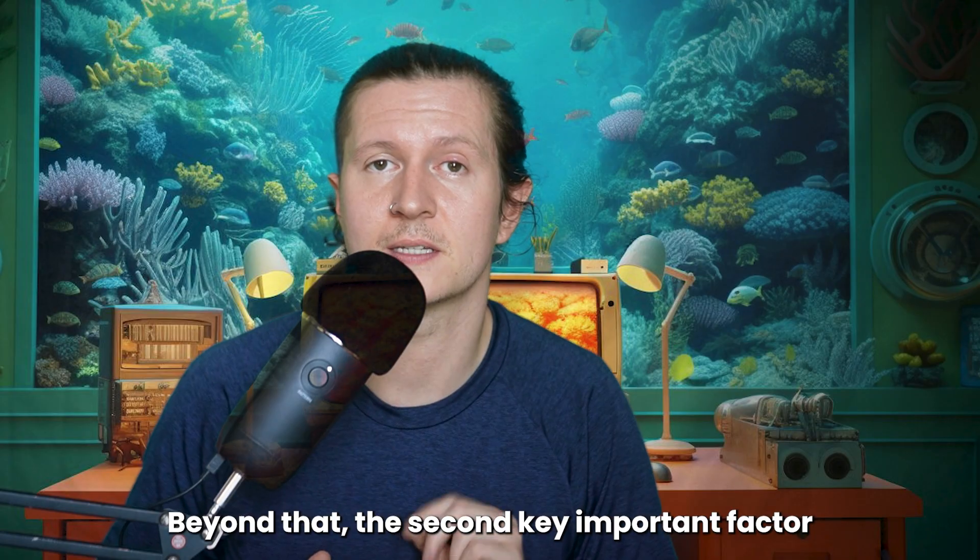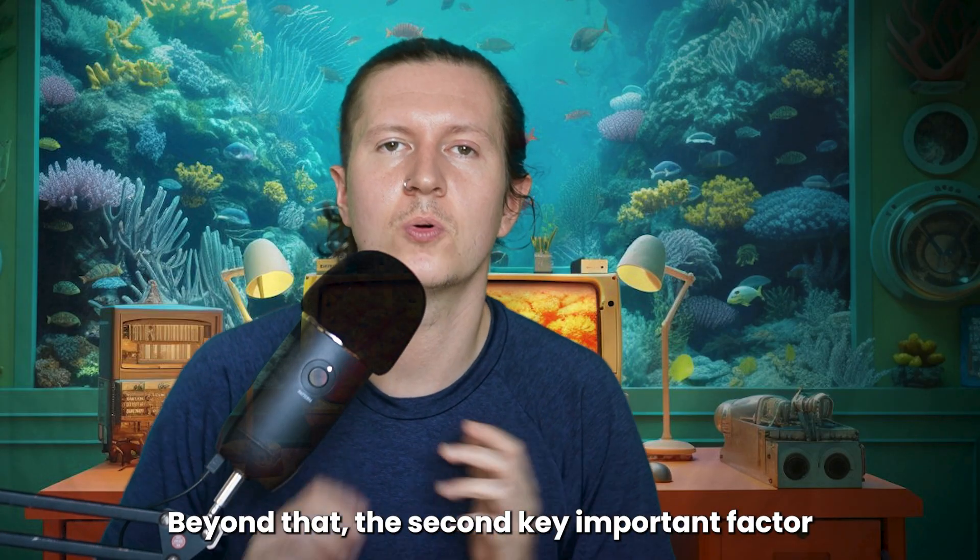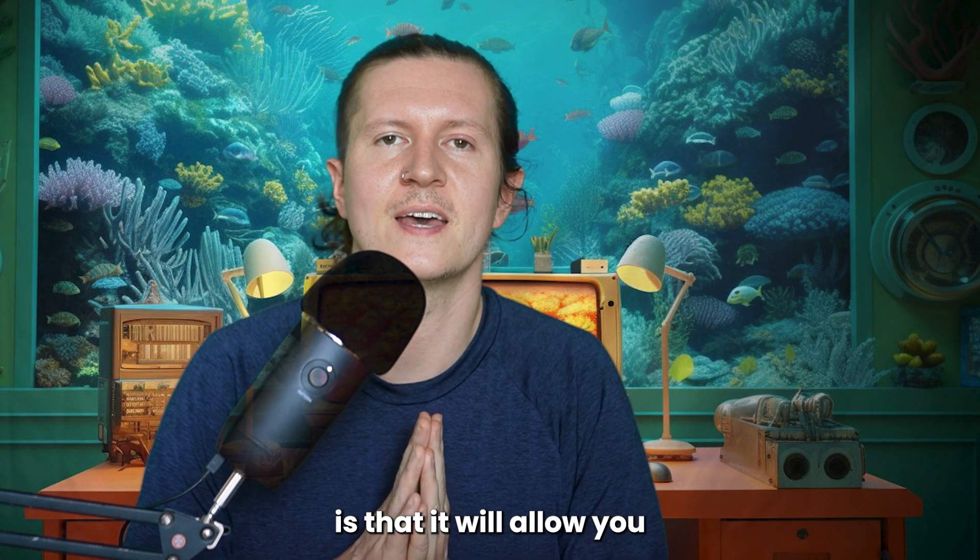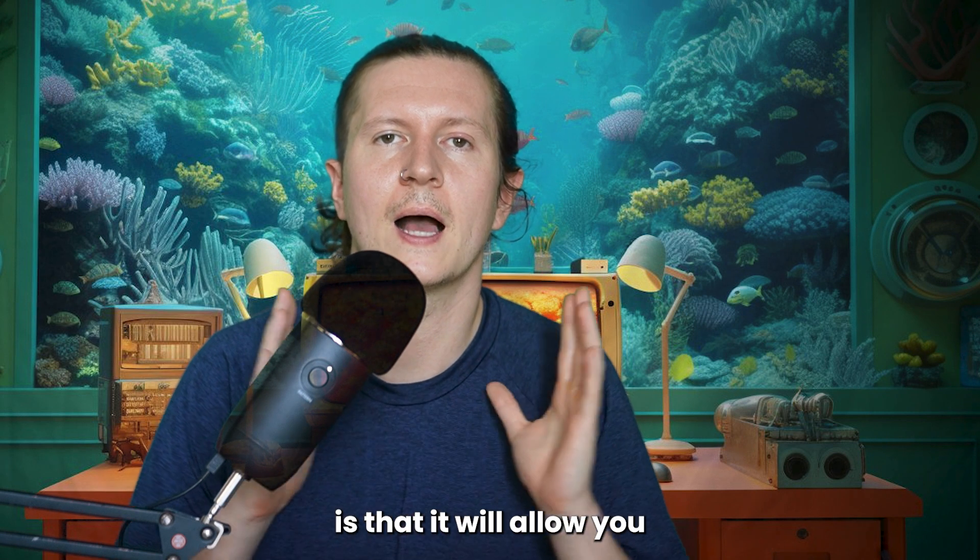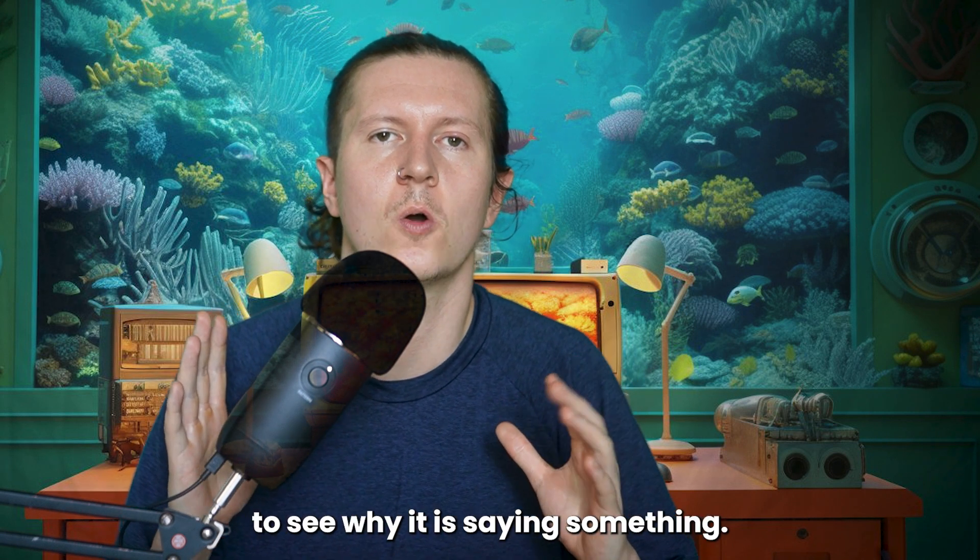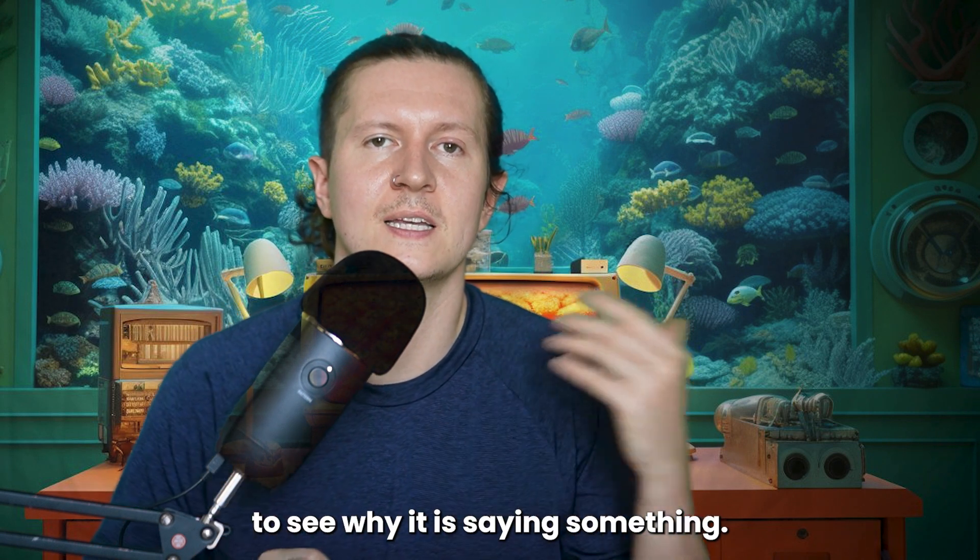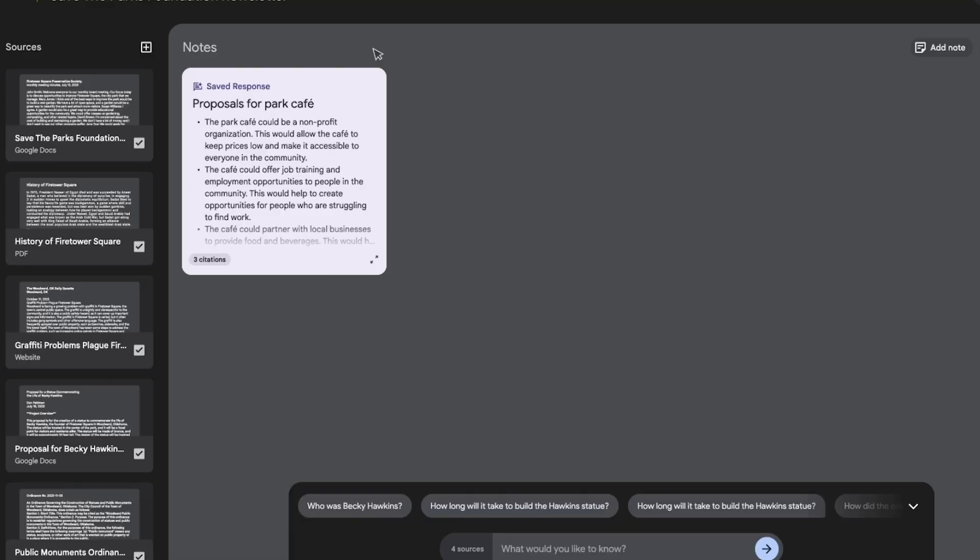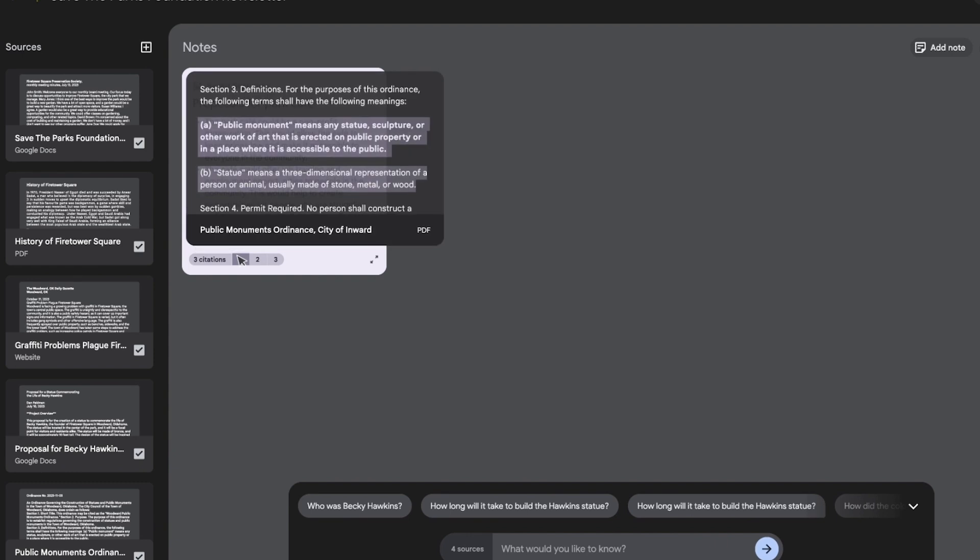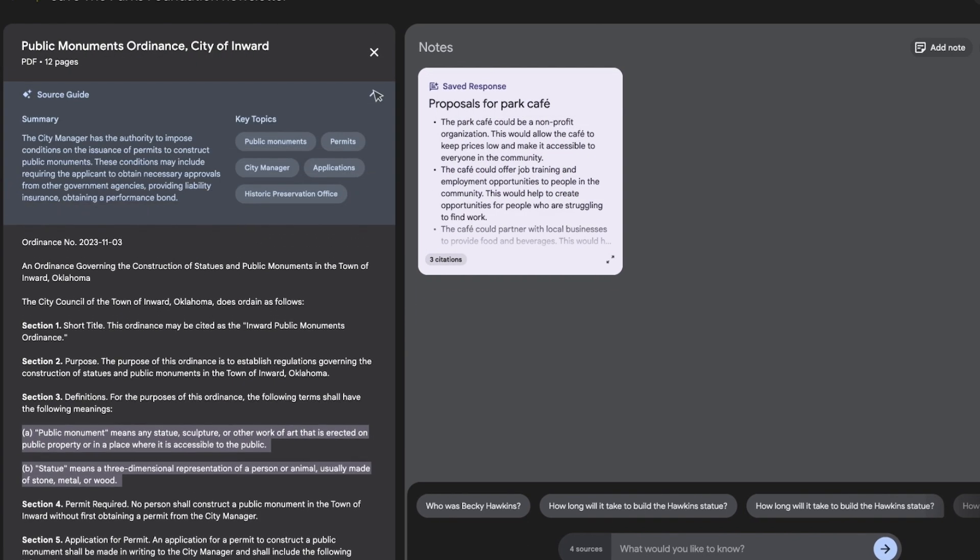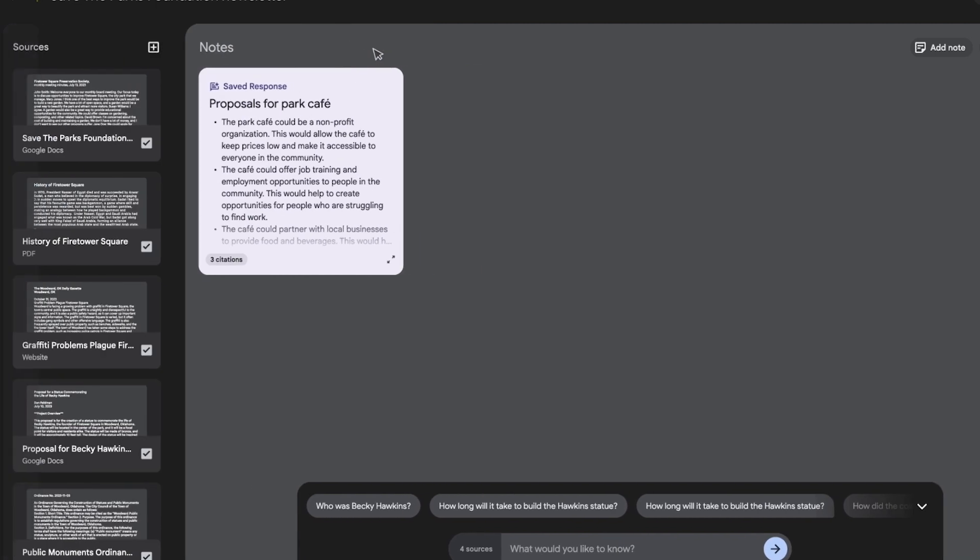Beyond that, the second key important factor is that it will allow you to see why it is saying something. For example, if you ask a question it will give you a number of citations so you can directly follow up and check the validity of the information that it's giving you.